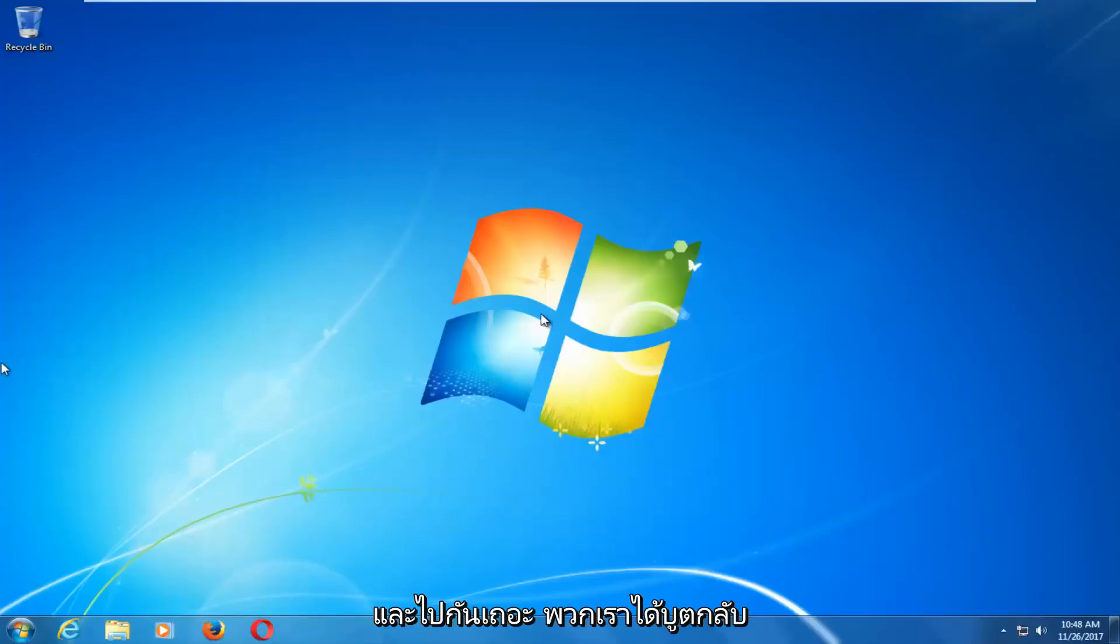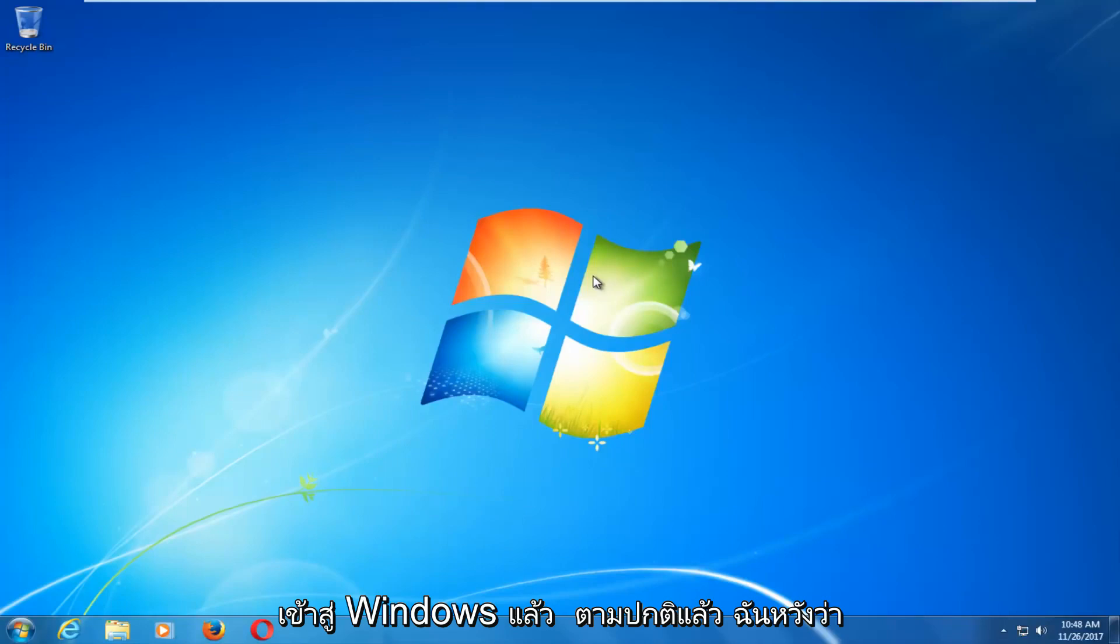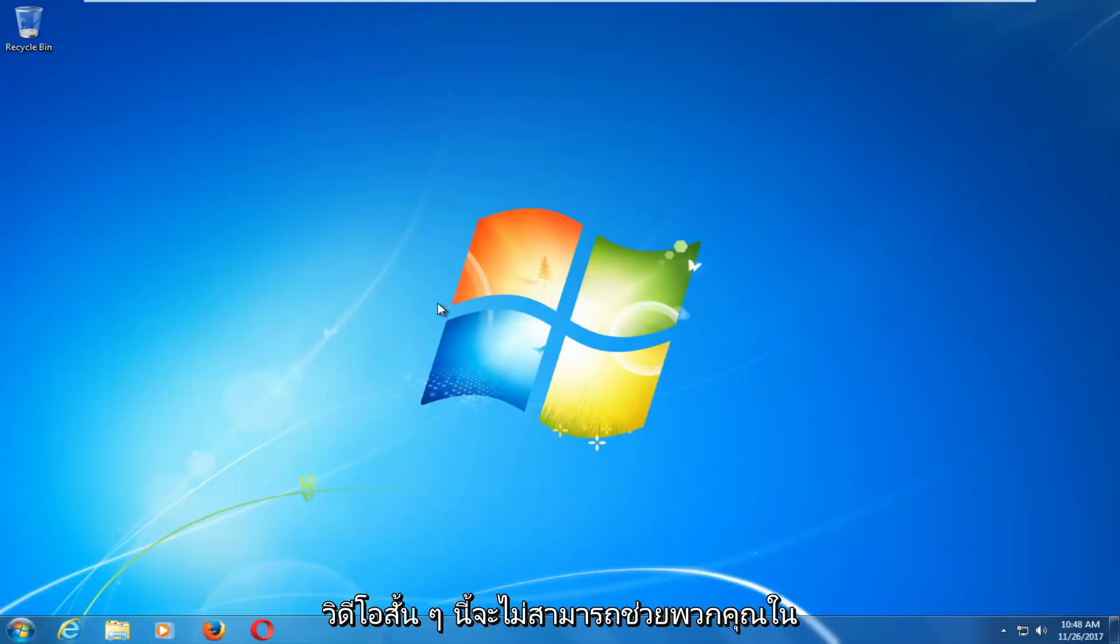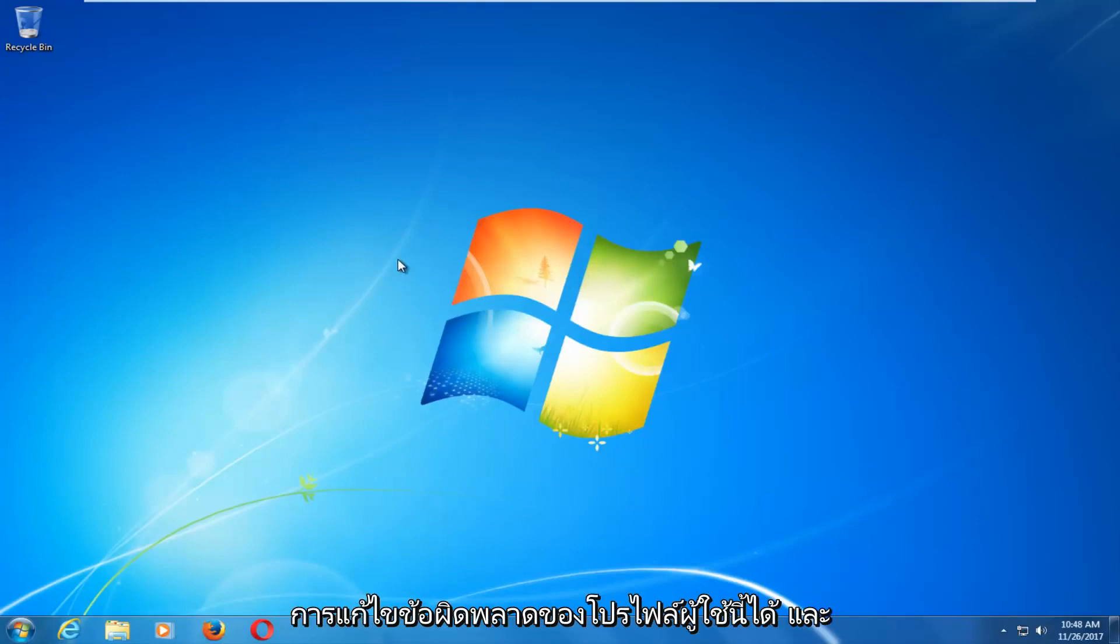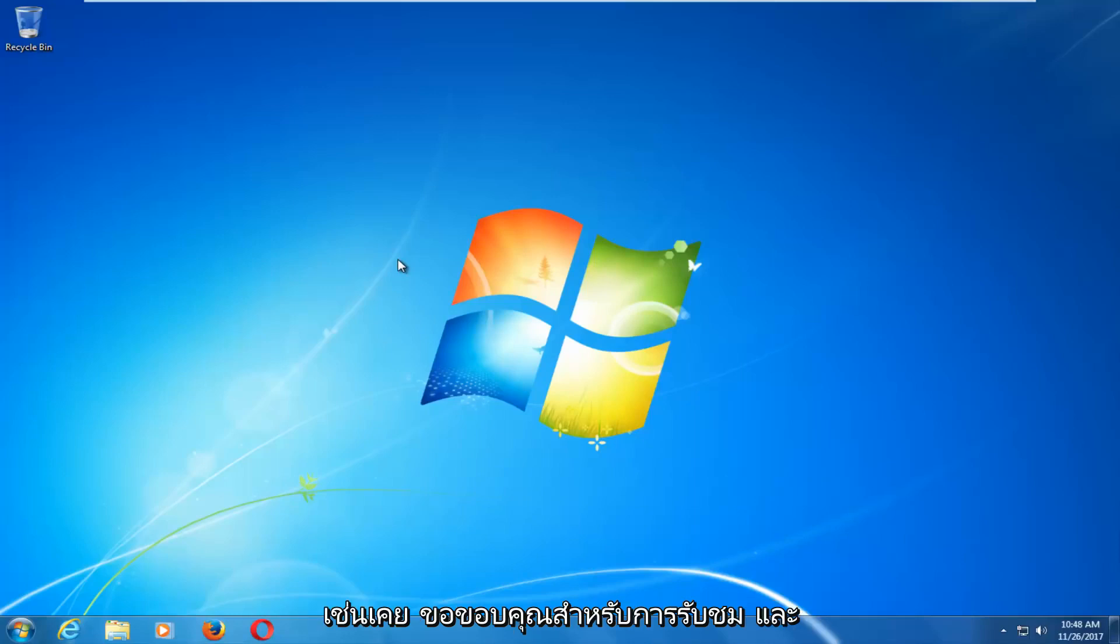And there we go guys. We have booted back into Windows normally. So I do hope this brief video was able to help you guys out and resolve this user profile error. And as always thank you for watching and I look forward to catching you all in the next tutorial. Goodbye.